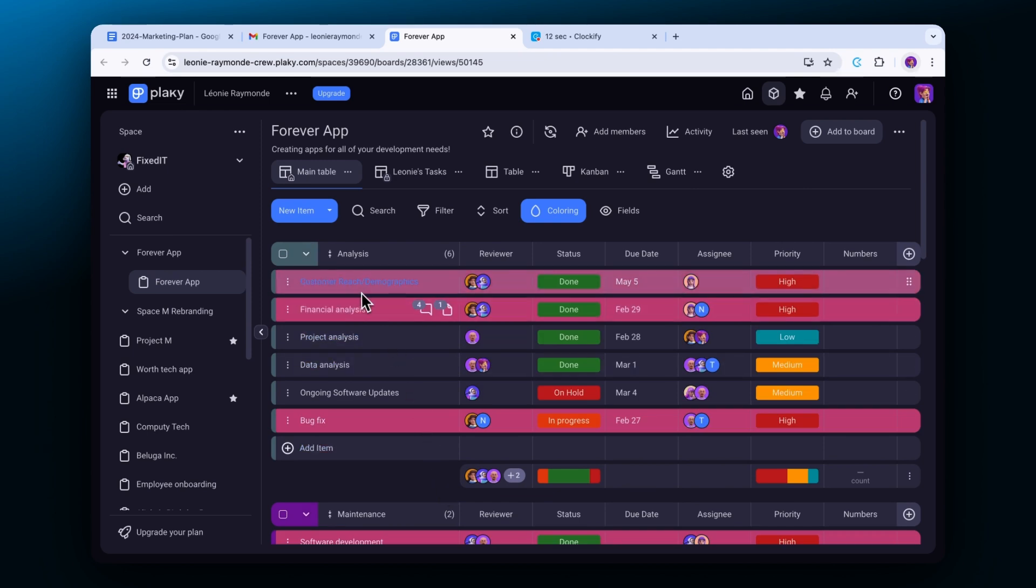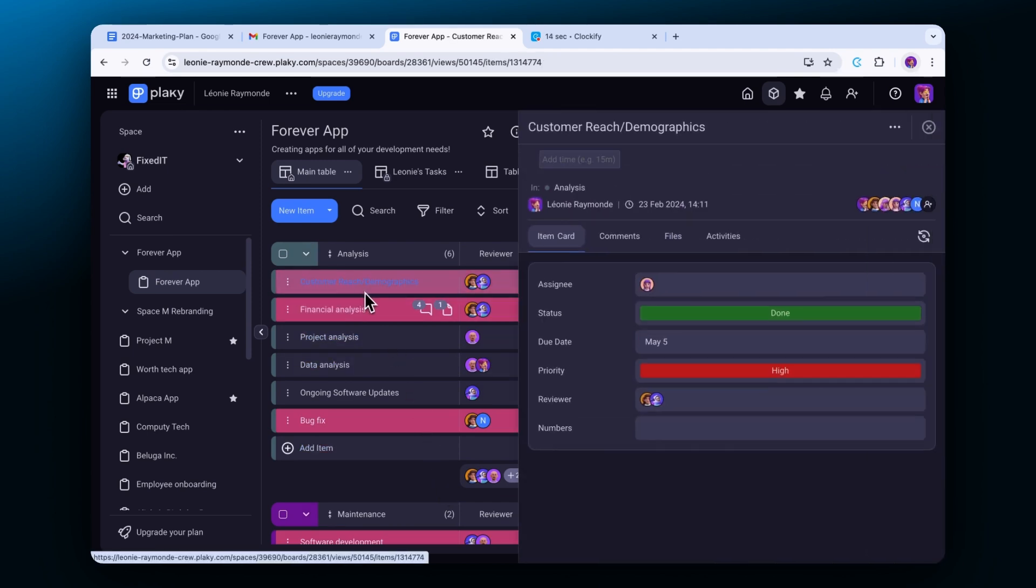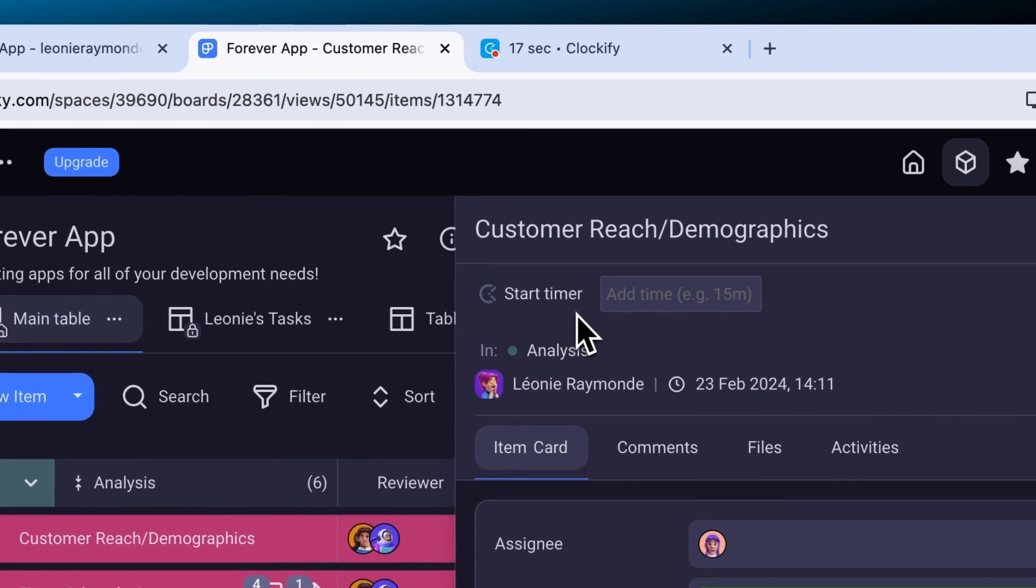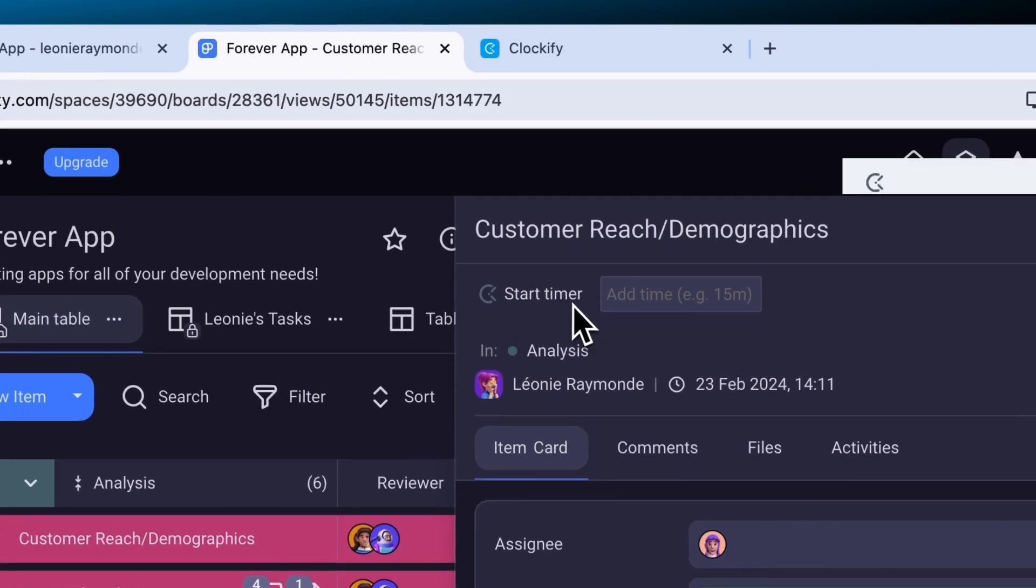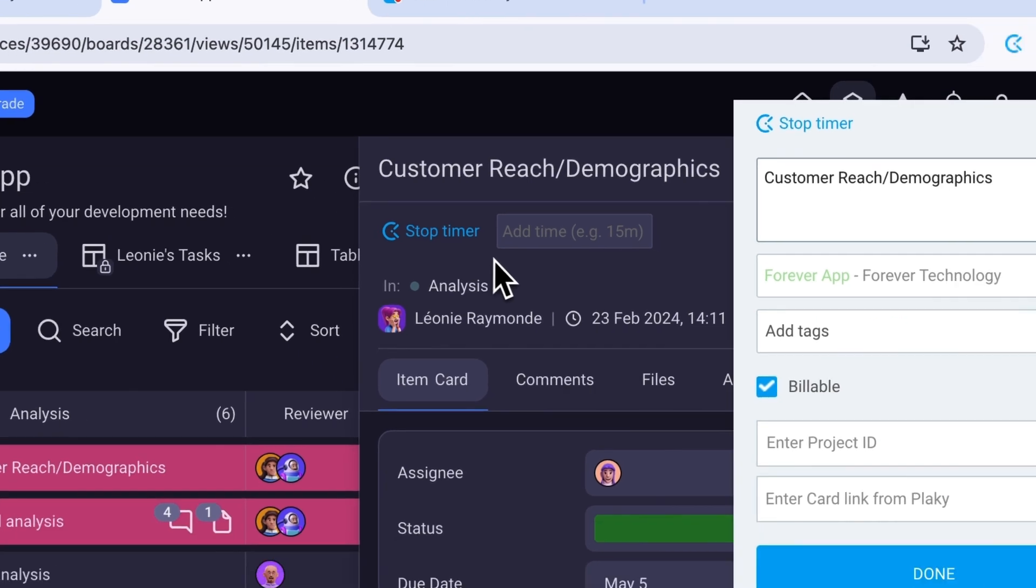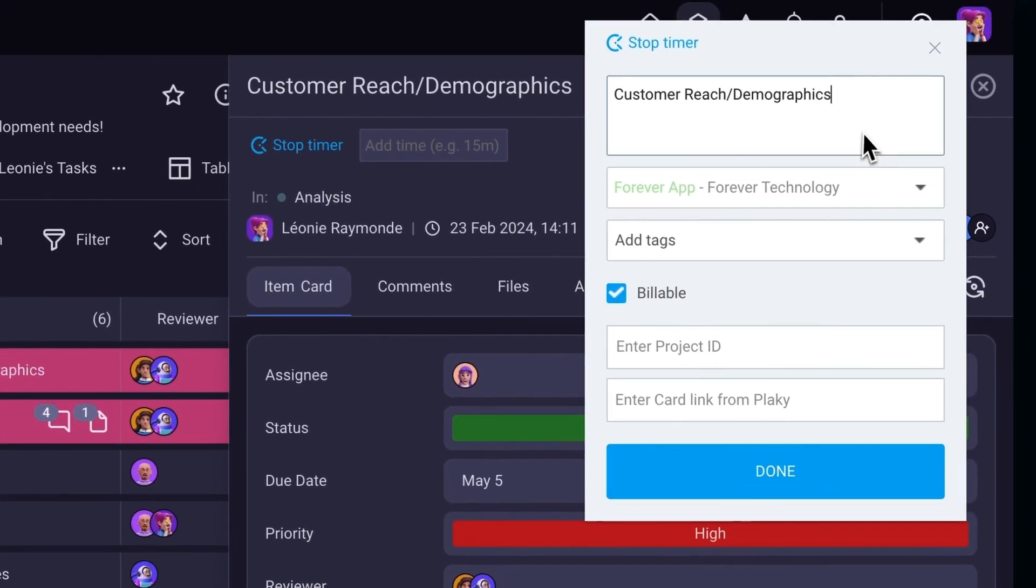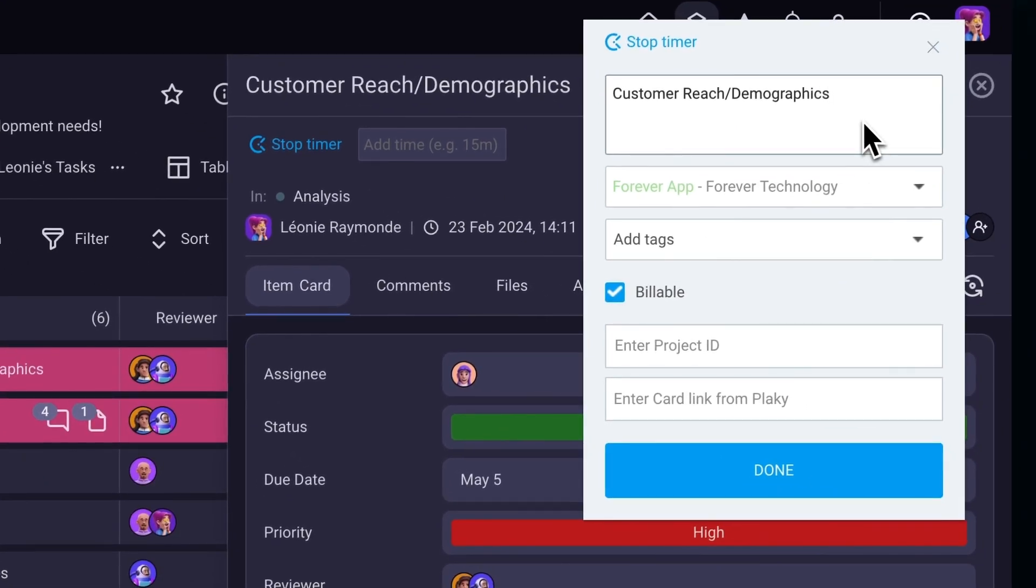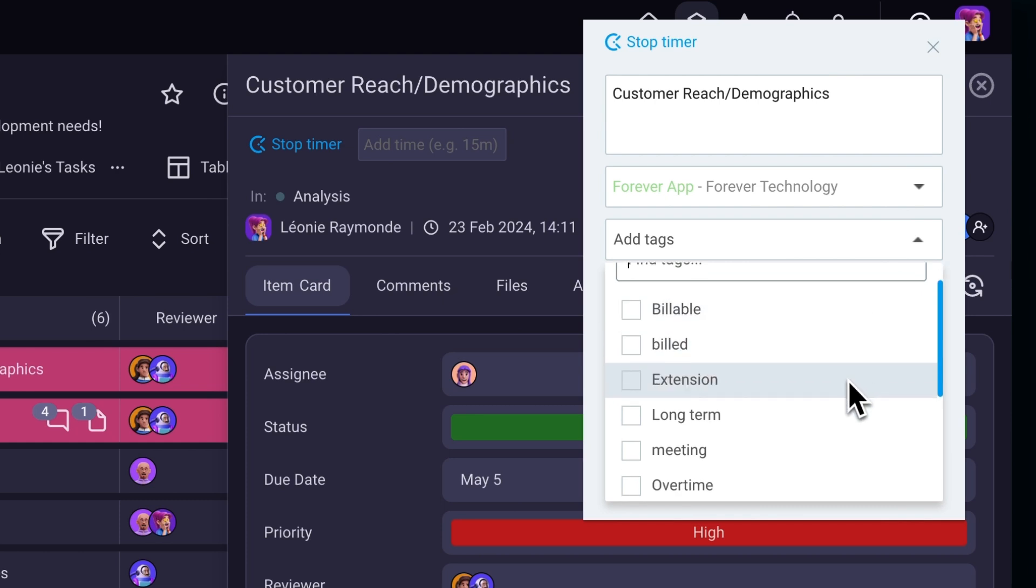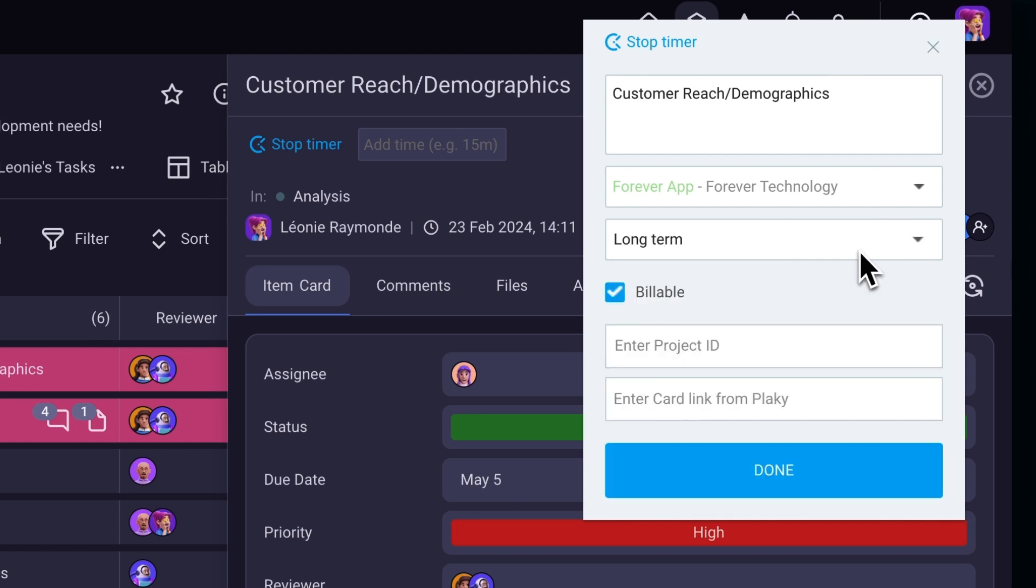Let's take PlayKey as an example, a popular app for managing projects. When you open a PlayKey card you'll notice a Clockify timer button. By clicking on it the icon will turn blue which means the timer is ticking. The extension will automatically pick up your task description and project, and you'll see a pop-up to enter more details about the entry.